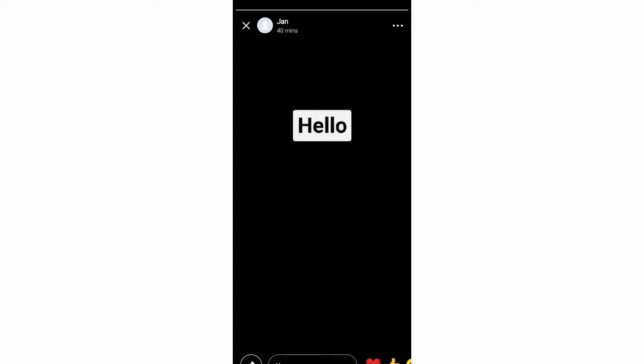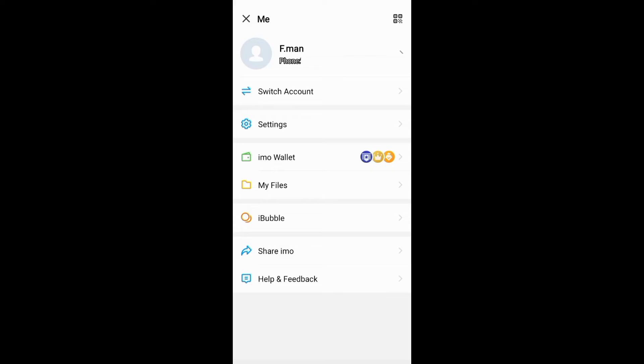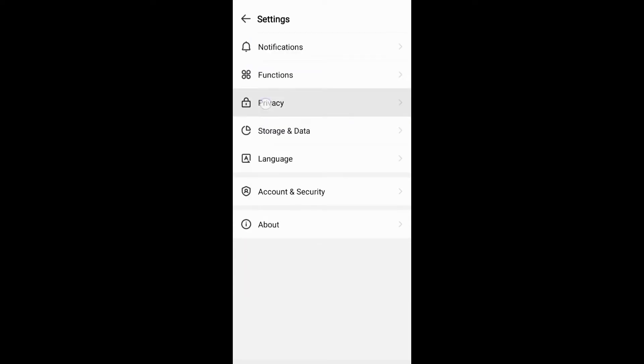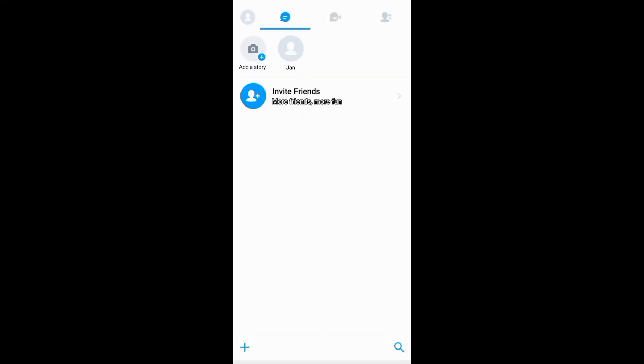You can always go to settings then privacy and revoke ignored users under story. Another way to stop stories of friends of friends on emo is to block the friends of friends, and you just need to tap their name or their story to have this chat screen.